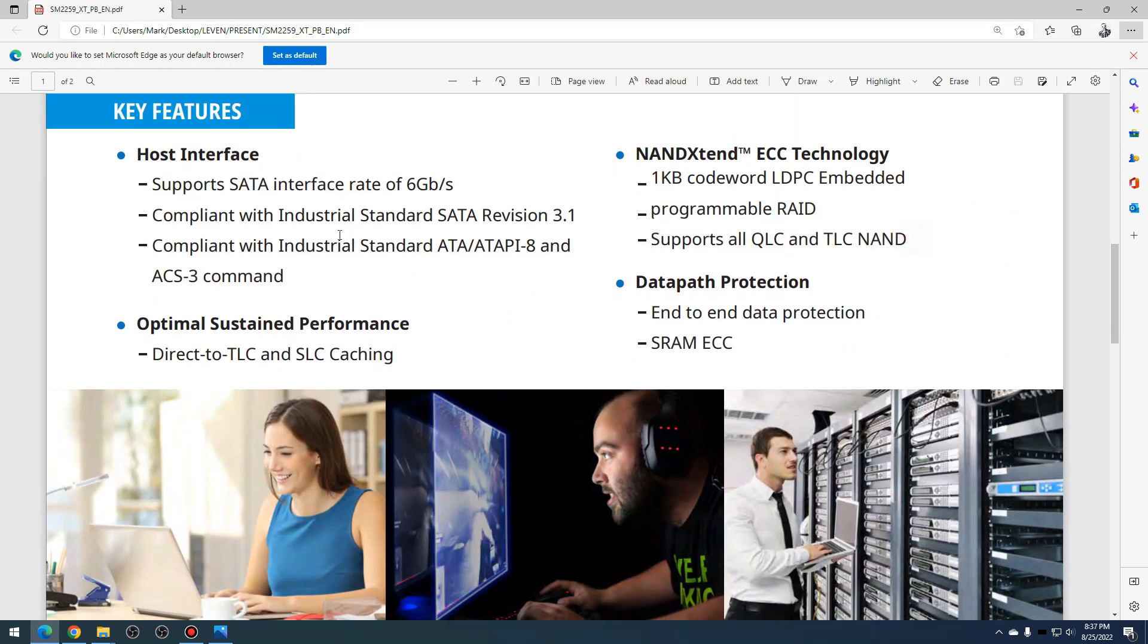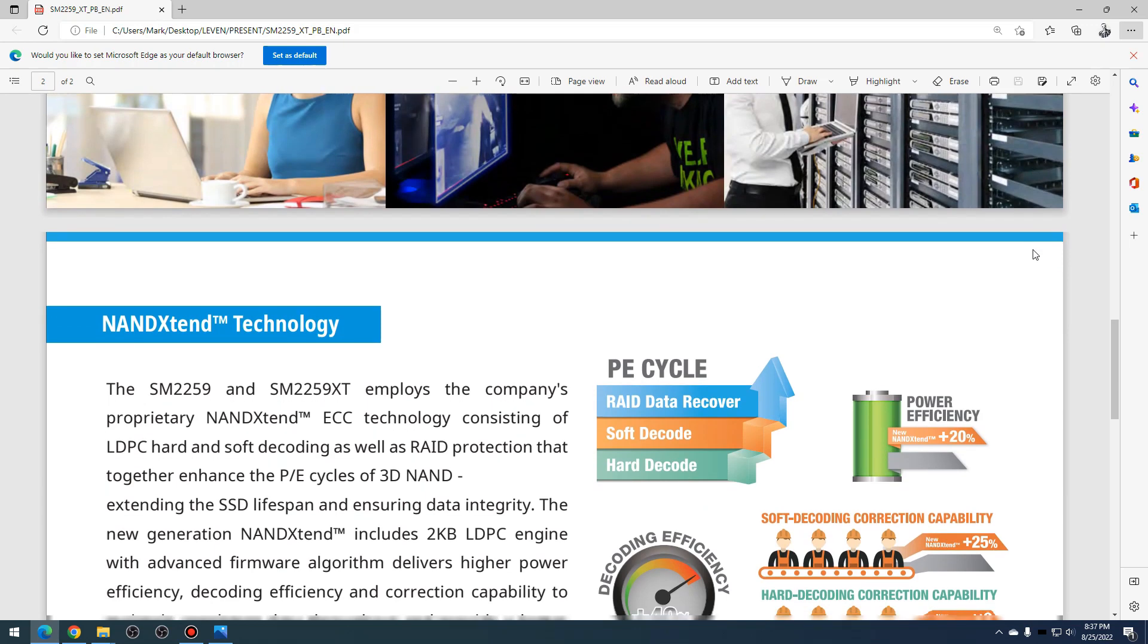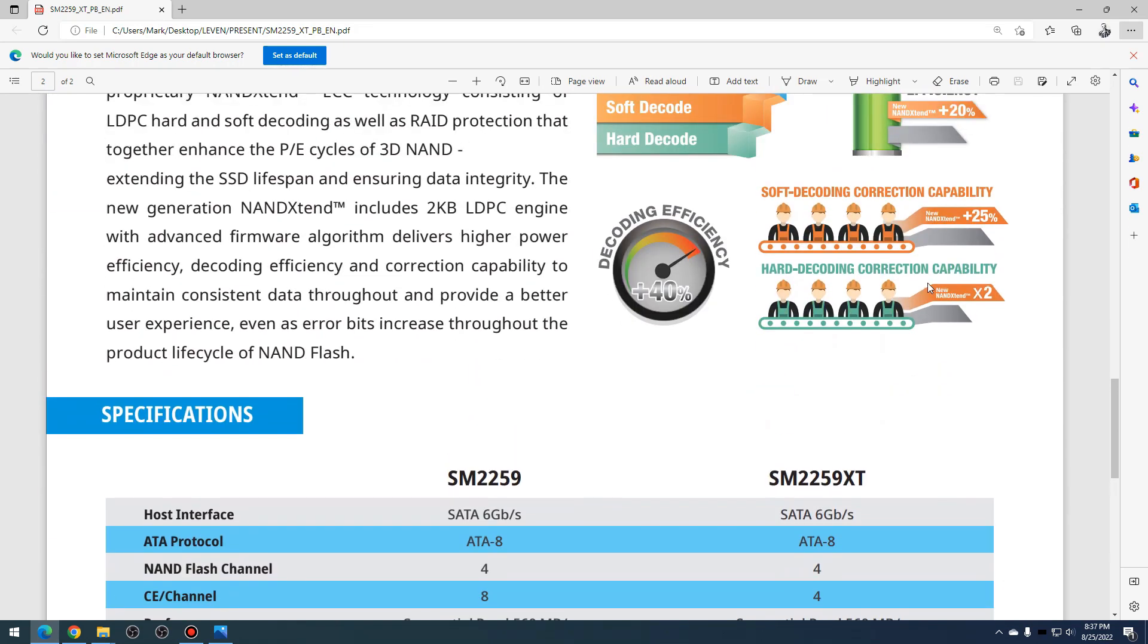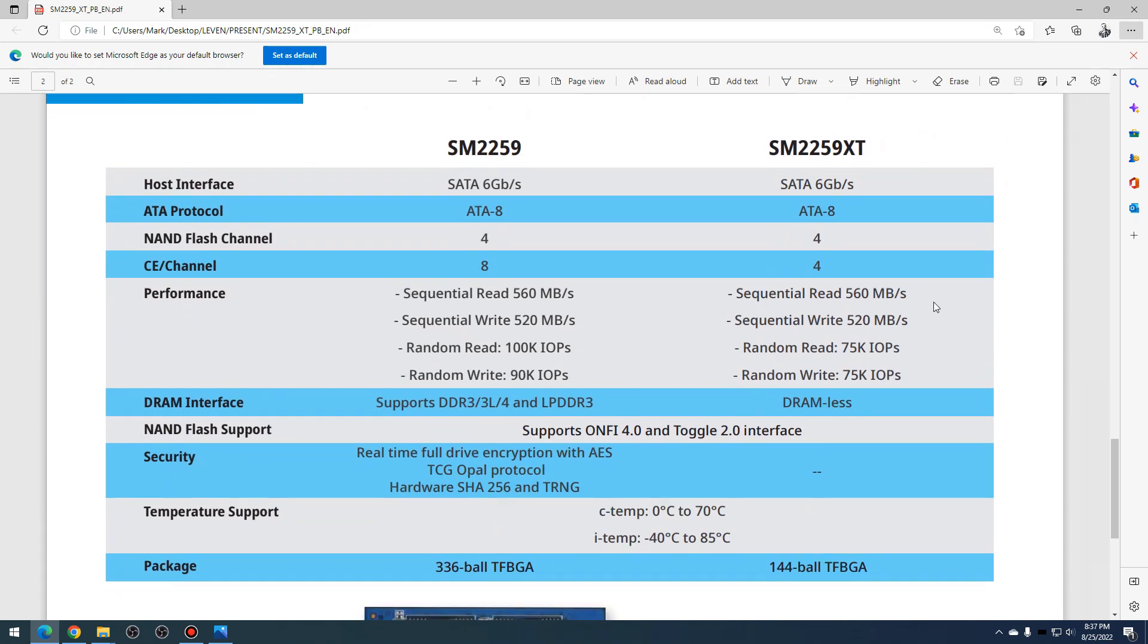Let's go down to the specs. You can see it supports QLC and TLC NAND. It's SATA 6 gigabit, TLC and SLC caching. You can see it has SATA 6 gigabit per second and sequential read performance of 560 megabytes per second, sequential write of 520 megabytes per second, and random read and write IOPS of 75,000.